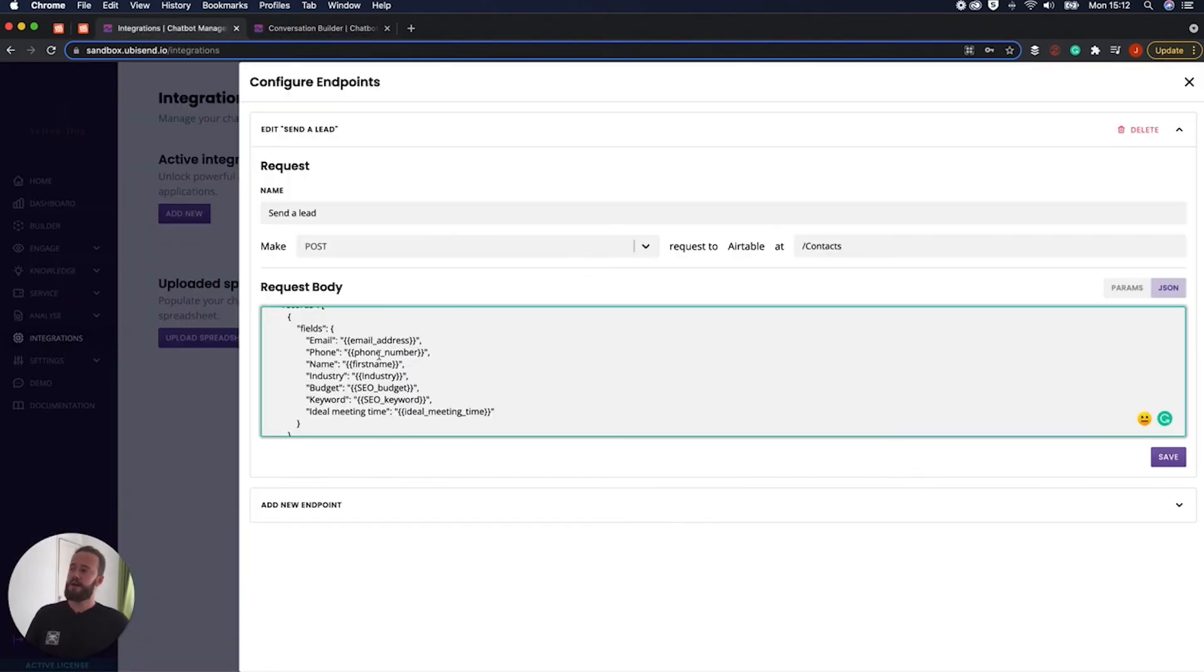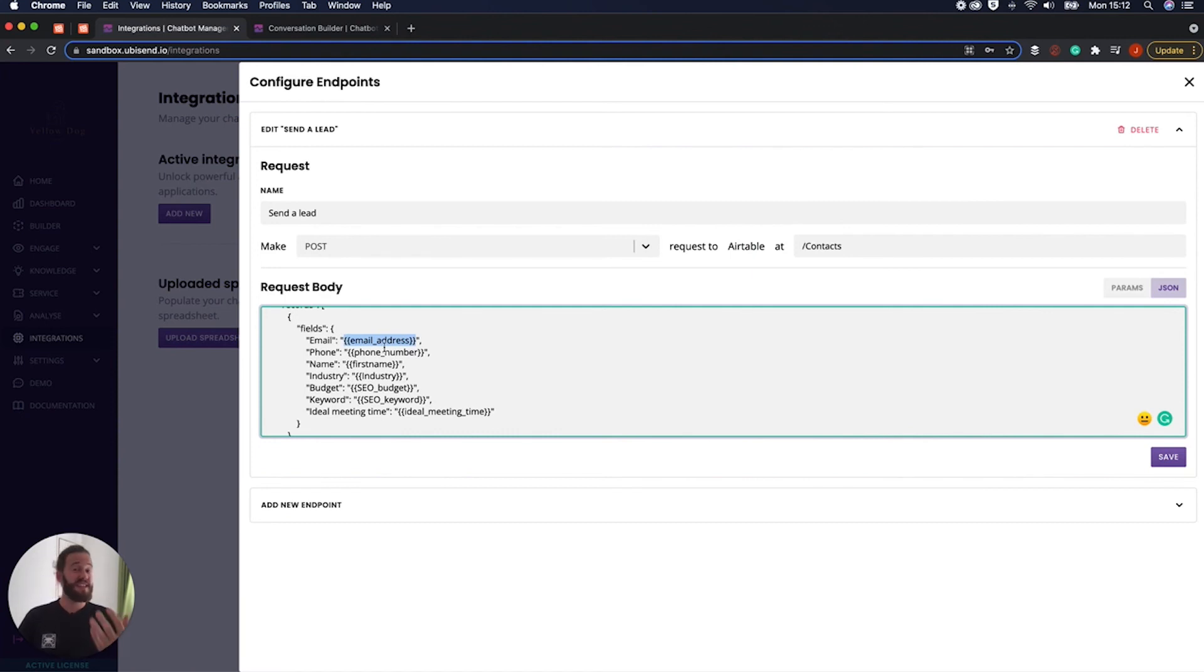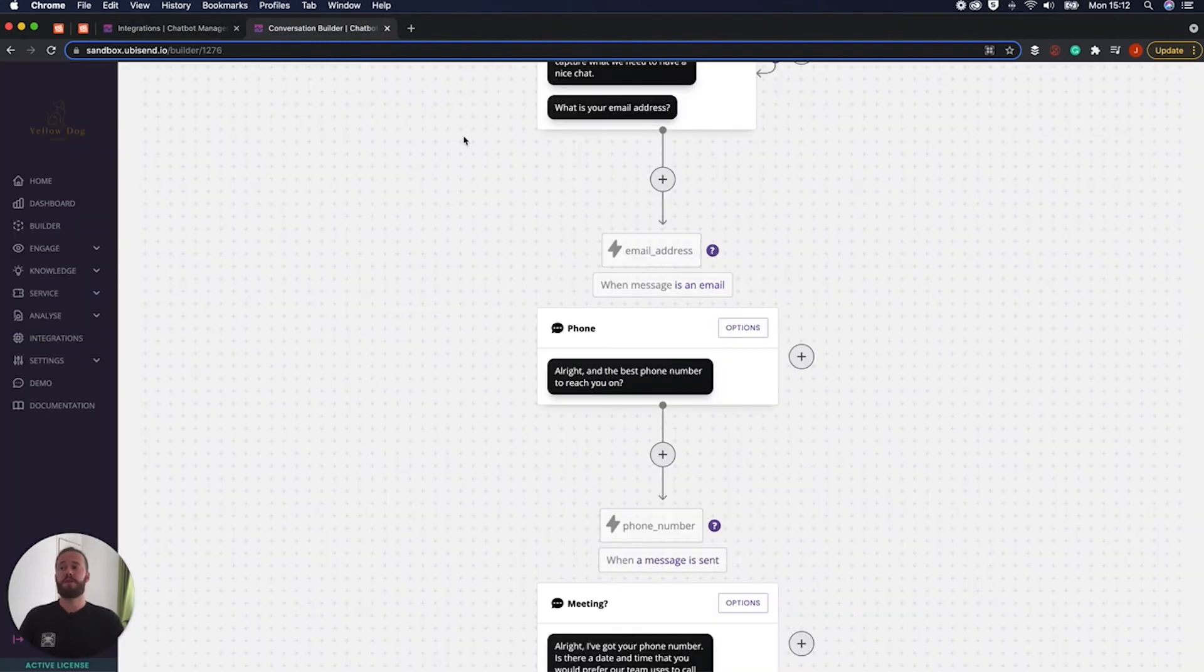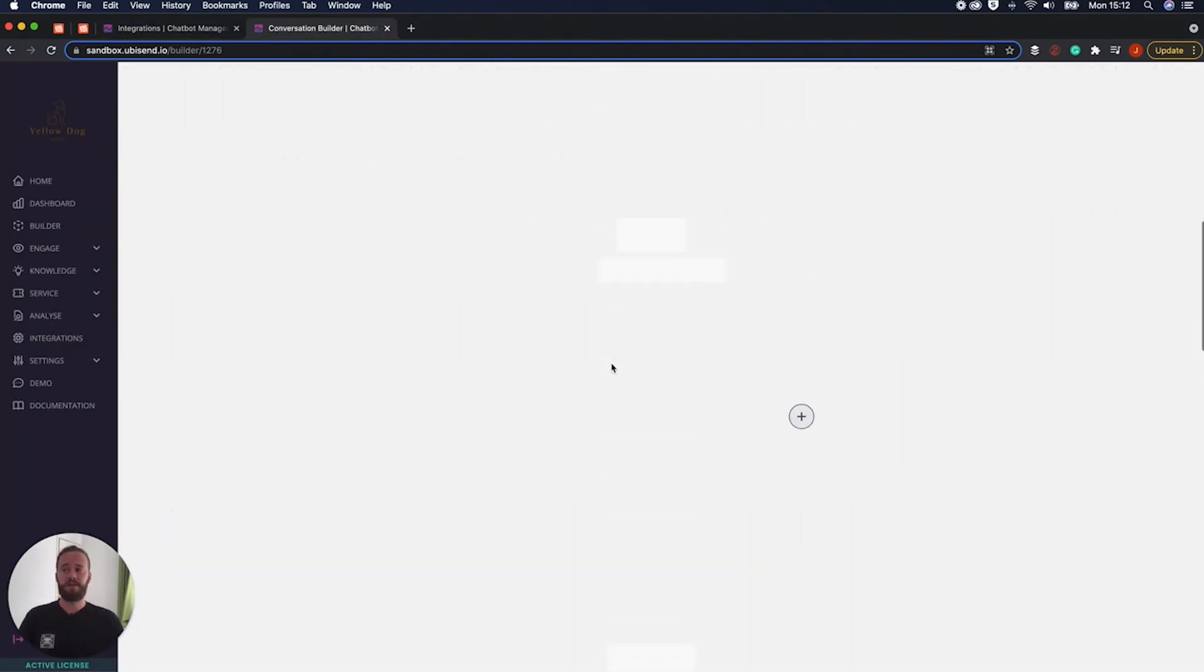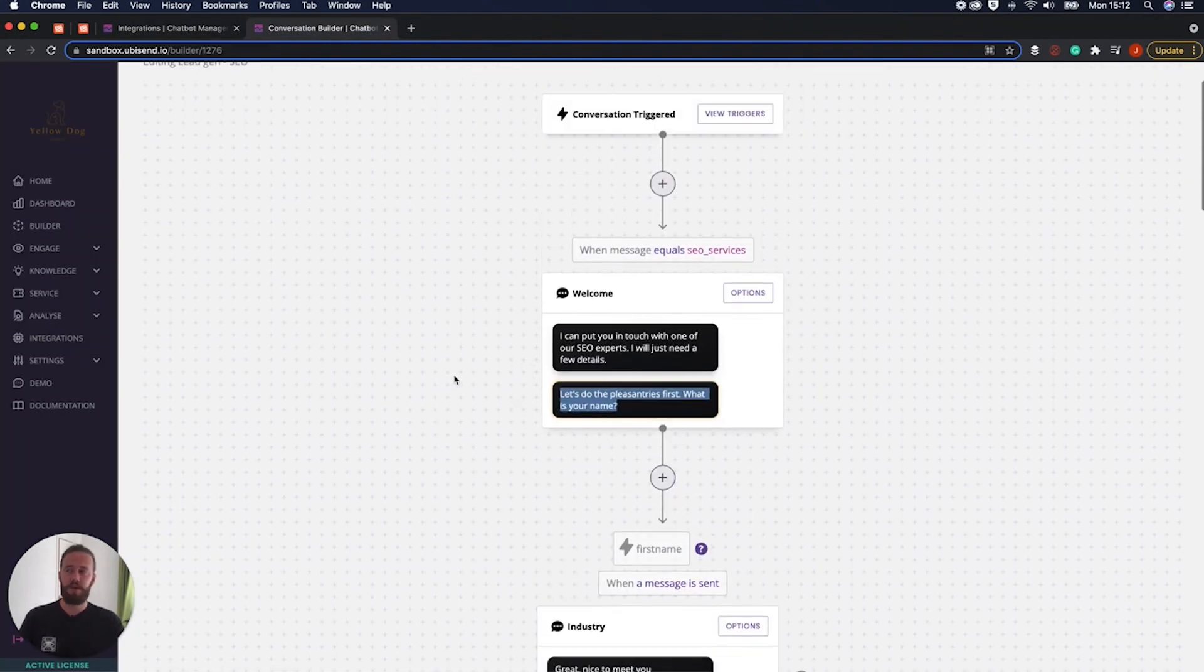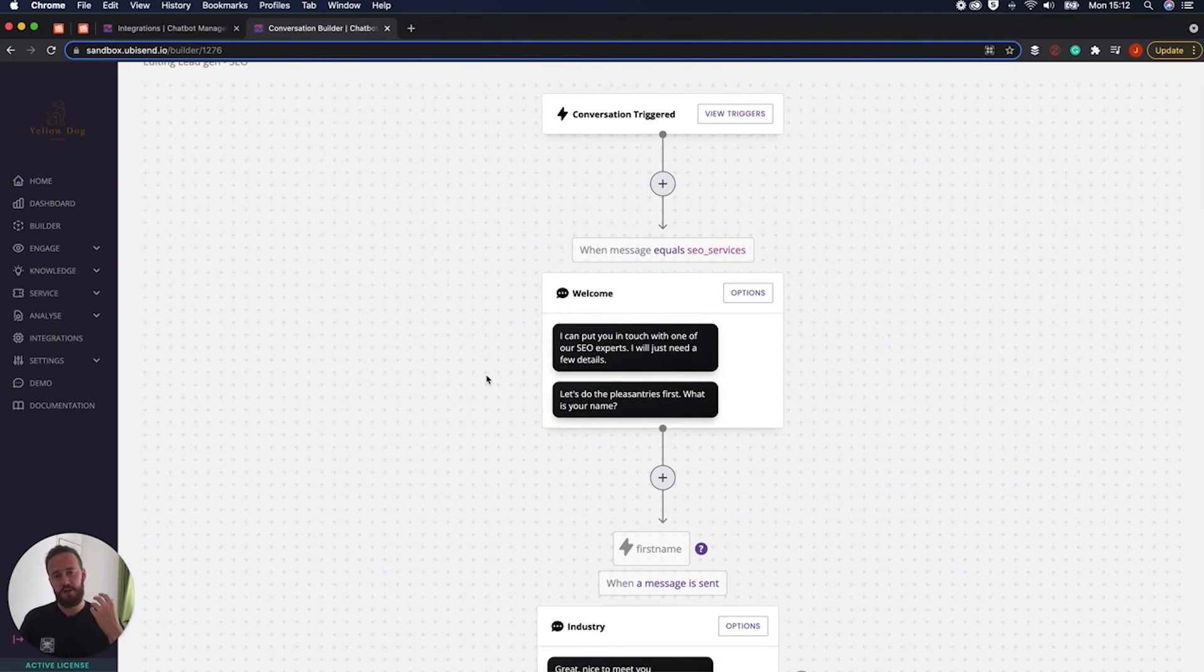So up next is, well, how does the chatbot know that we've given it this email address information, this variable, and how does it know? Where does it get this information from? Well, that comes from the conversation that we looked at, that we went through at the start, at the start of the video.